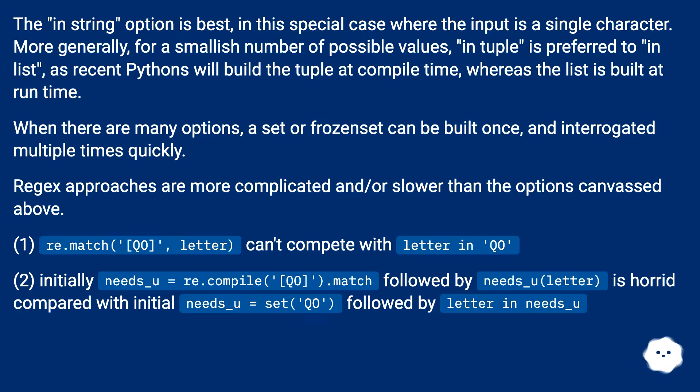When there are many options, a set or frozenset can be built once and interrogated multiple times quickly.